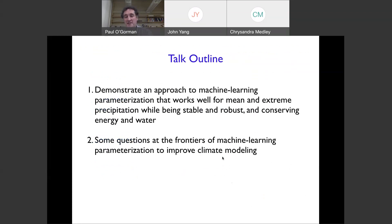For the remainder of the talk, I'm going to cover two basic things: first, what we've been doing in my group as an approach to machine learning parameterization that works well for both mean and extreme precipitation, and that so far appears stable, robust, and conserves energy and water. And then I'll have a more general discussion of questions at the frontiers of this approach and whether it can improve climate modeling.